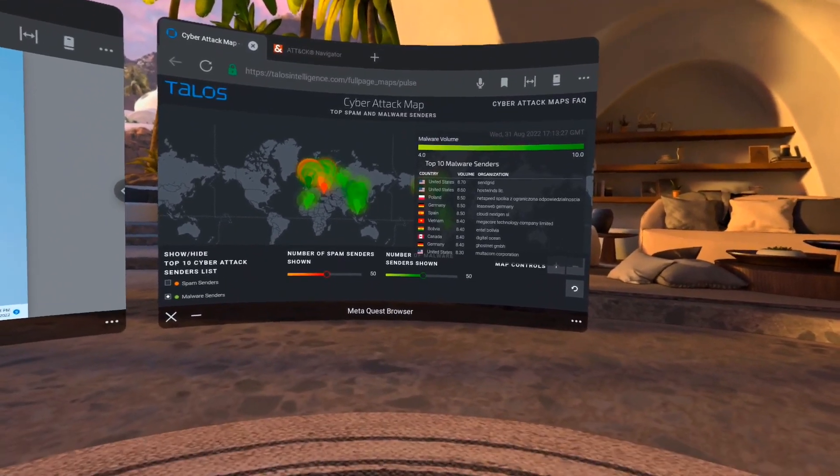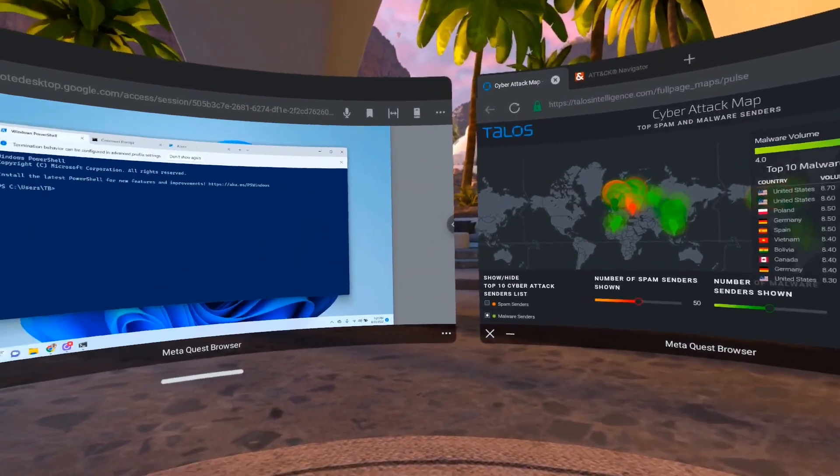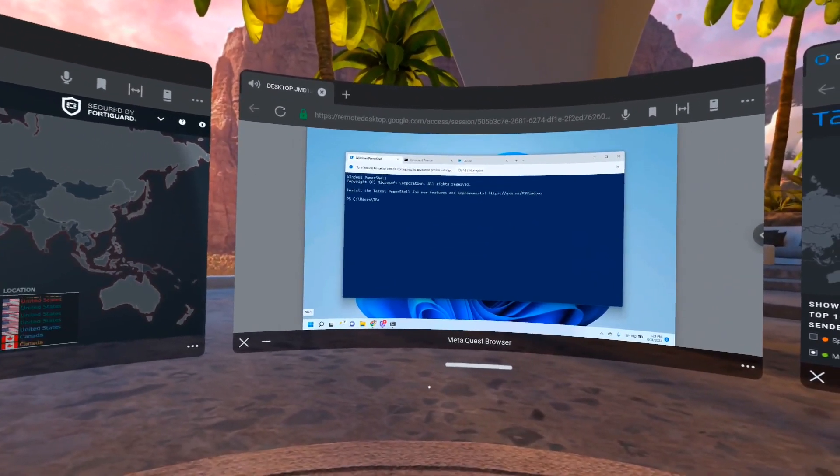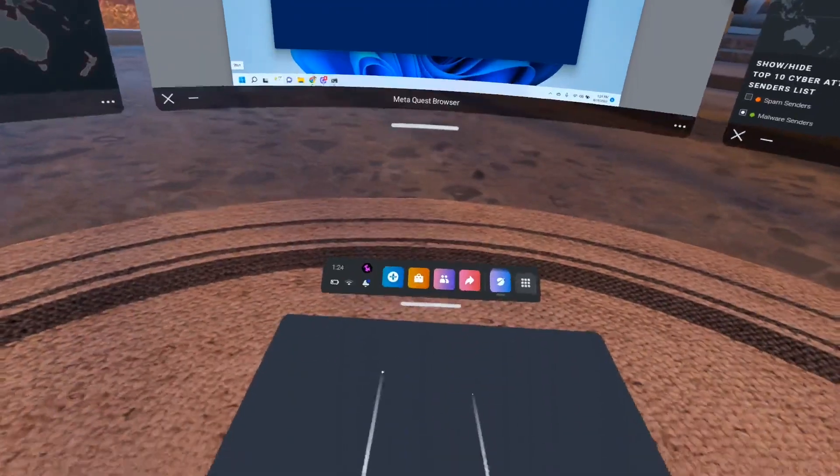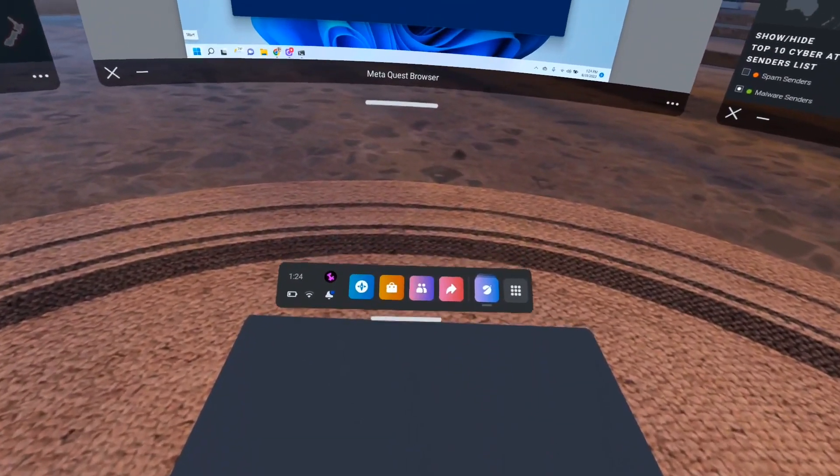This is inside the Oculus Quest home environment. We can see my computer screen there which is being brought in by way of Chrome Remote Desktop.